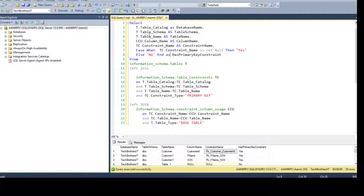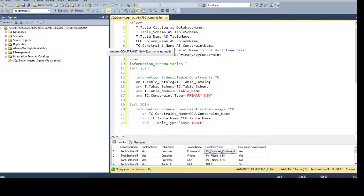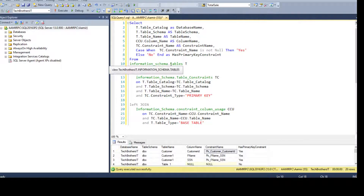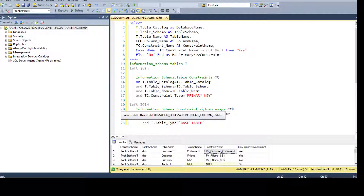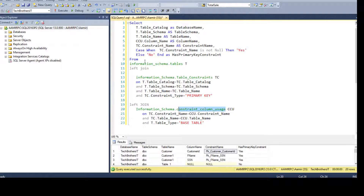Here, I have already written this query and I'm using system views to gather this information. In the INFORMATION_SCHEMA schema, we have the TABLES view, the TABLE_CONSTRAINTS view, and the CONSTRAINT_COLUMN_USAGE view. We will be using these different views to gather this information.